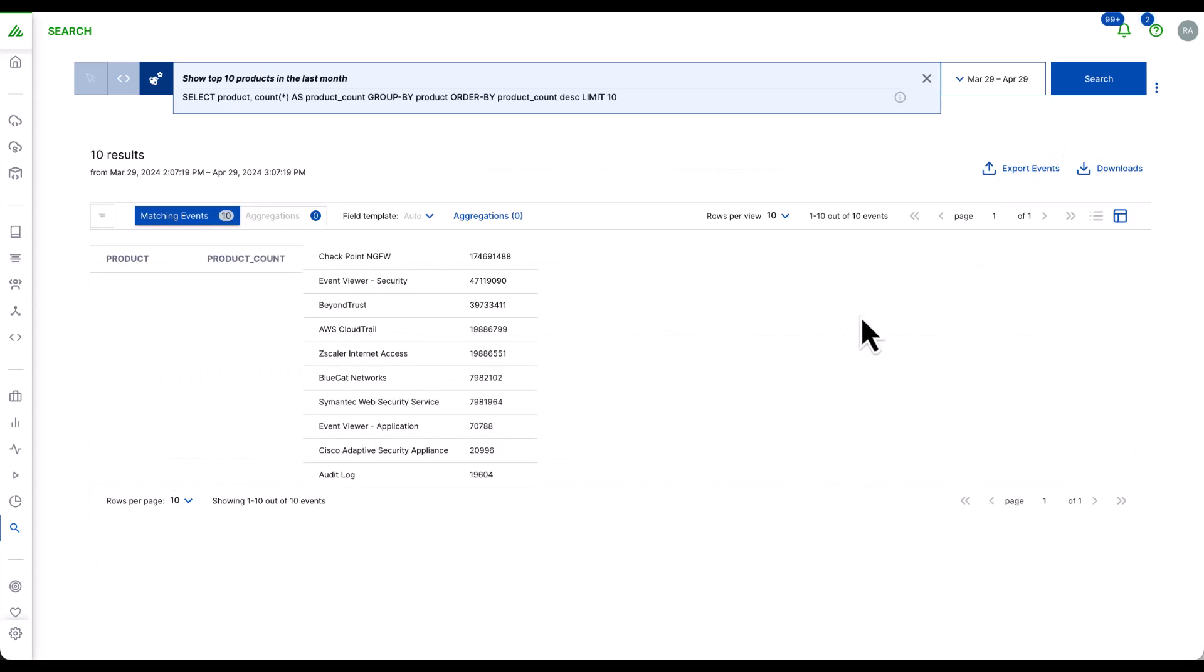This feature not only helps users speed up forensic investigations, it also helps upskill users to the search query language, but most importantly, it helps new analysts start to query an environment more easily and more holistically.